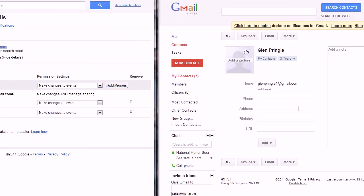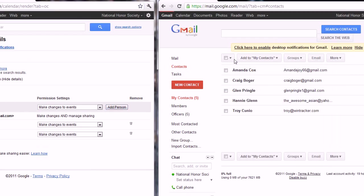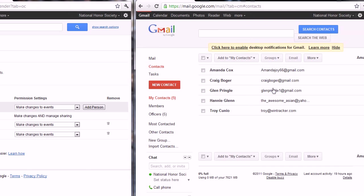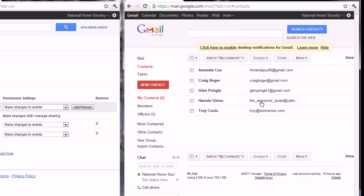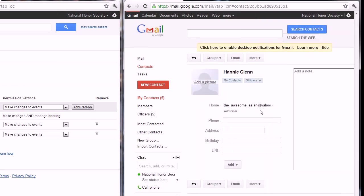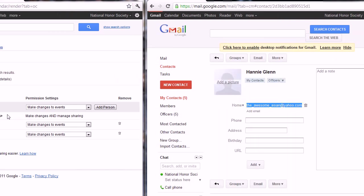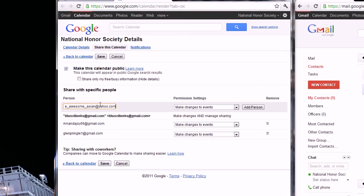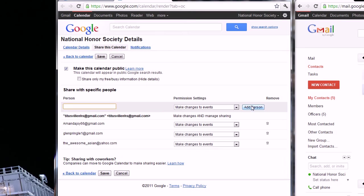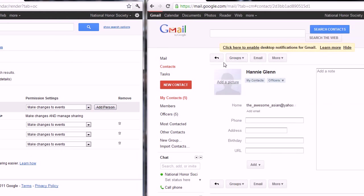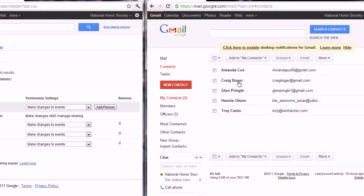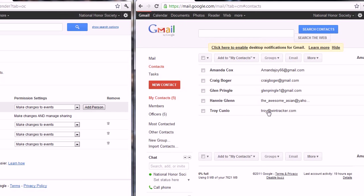Then we'll go back to our contacts. I'll add Hany, let her make changes, and finally we'll add Troy.